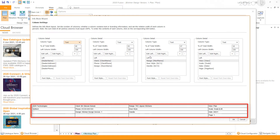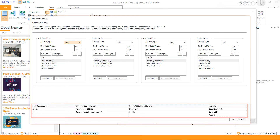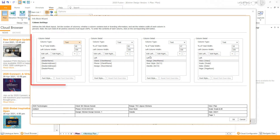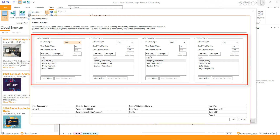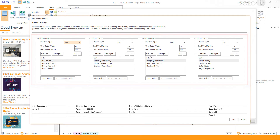Please note the information currently displayed in the info block is being generated from the design I have open. The information won't be populated in the wizard if you do not have a design open. By default, you should have four columns, which is the maximum number of columns you can have in the info block.